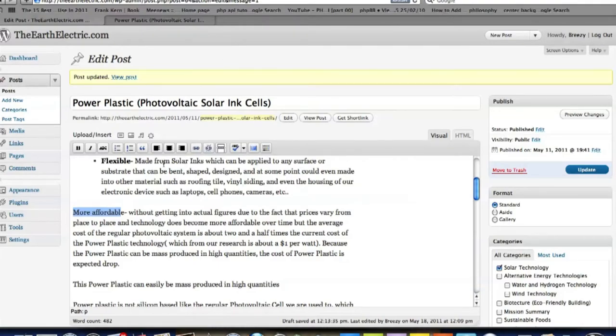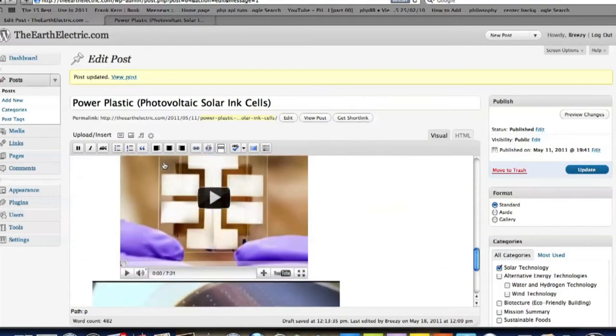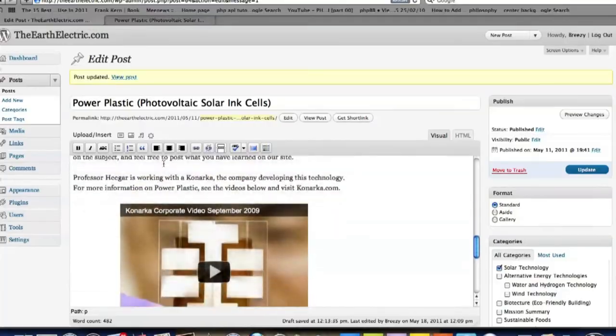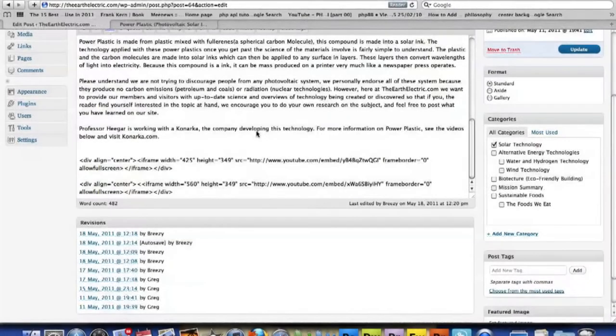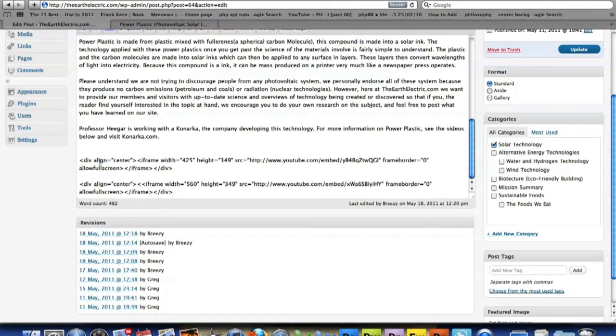Also, let's try to move these pictures around, or these videos. Okay, so I found that video code. Greg had added a couple divs in here to align it to the center.